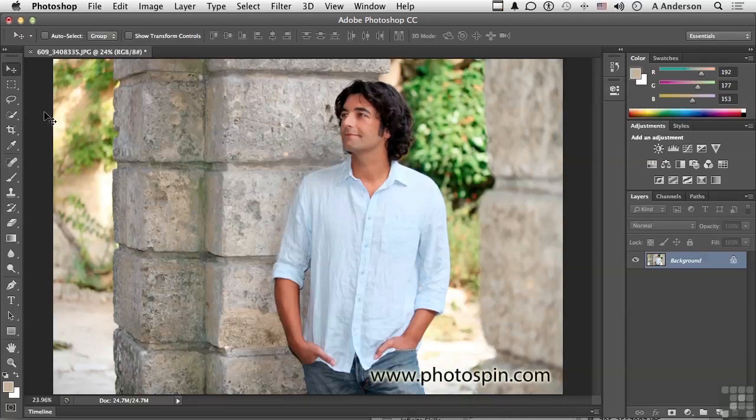I love masks. Masks tell the adjustment what areas to apply it to, what areas not to apply it to, and what areas of the image to maybe just give a little bit of the adjustment.